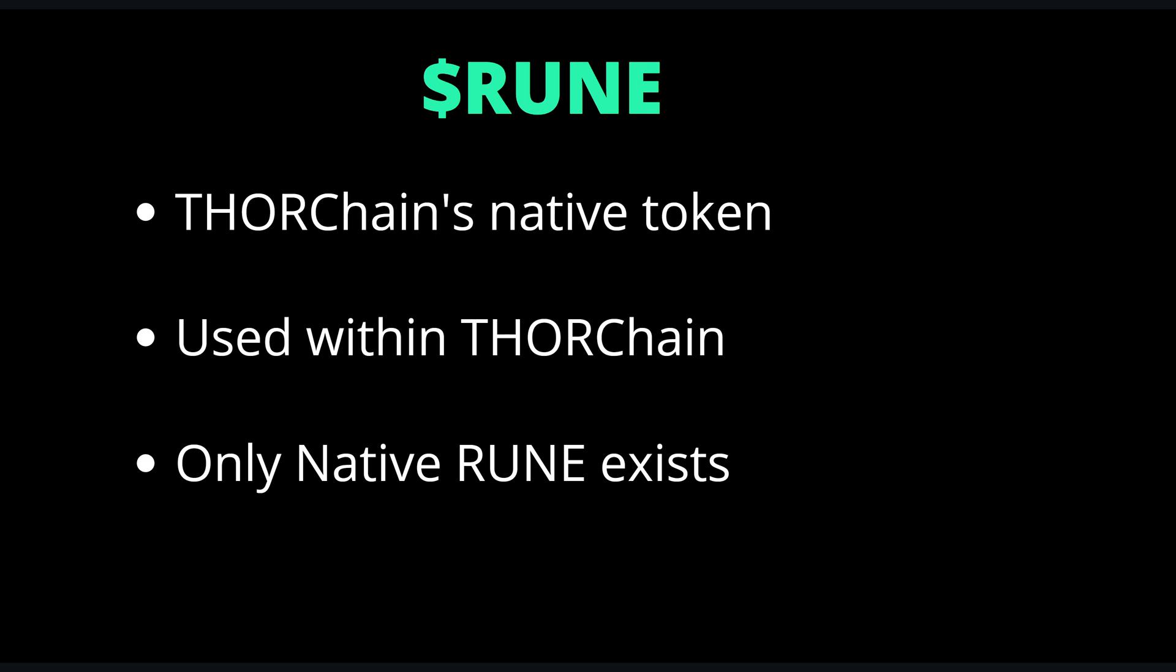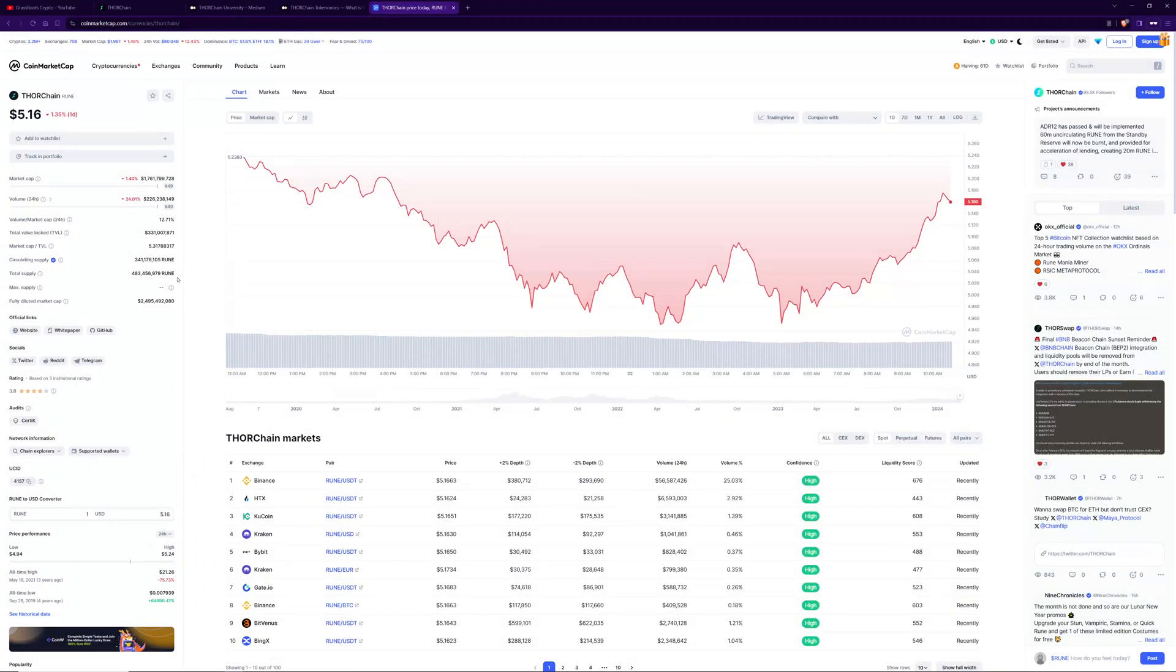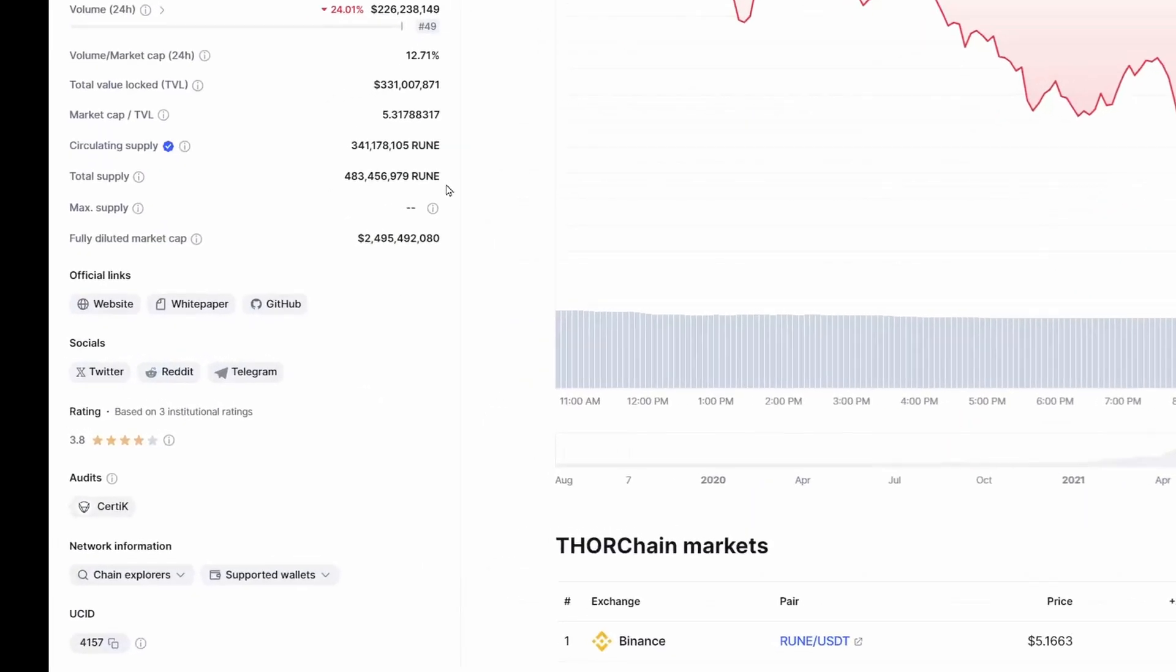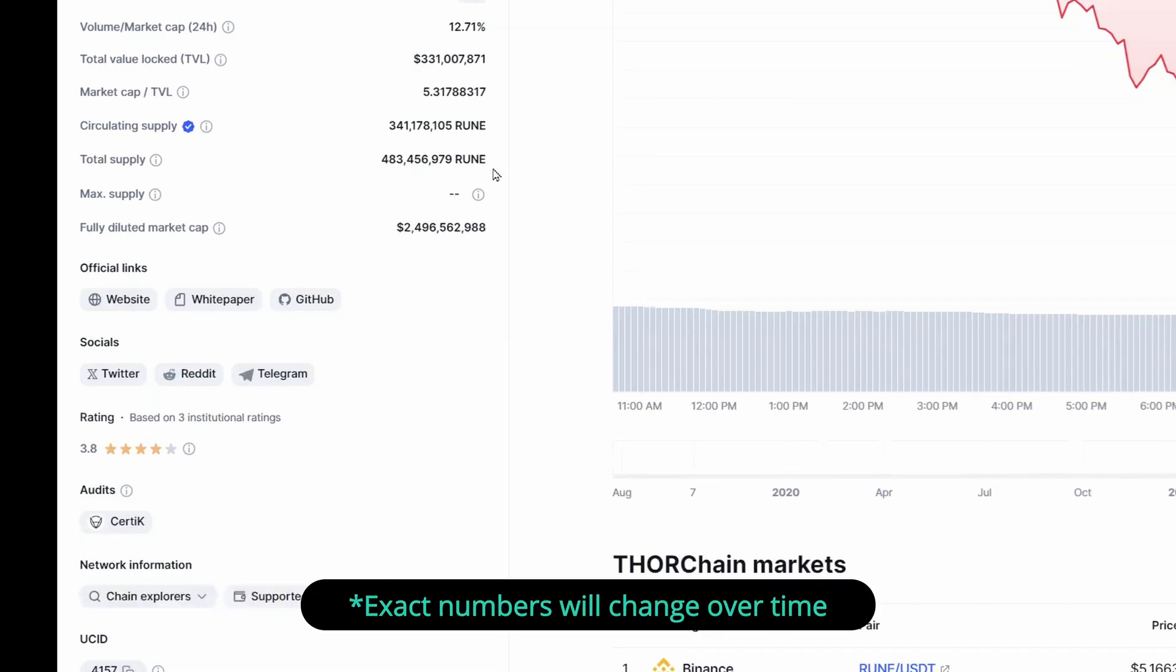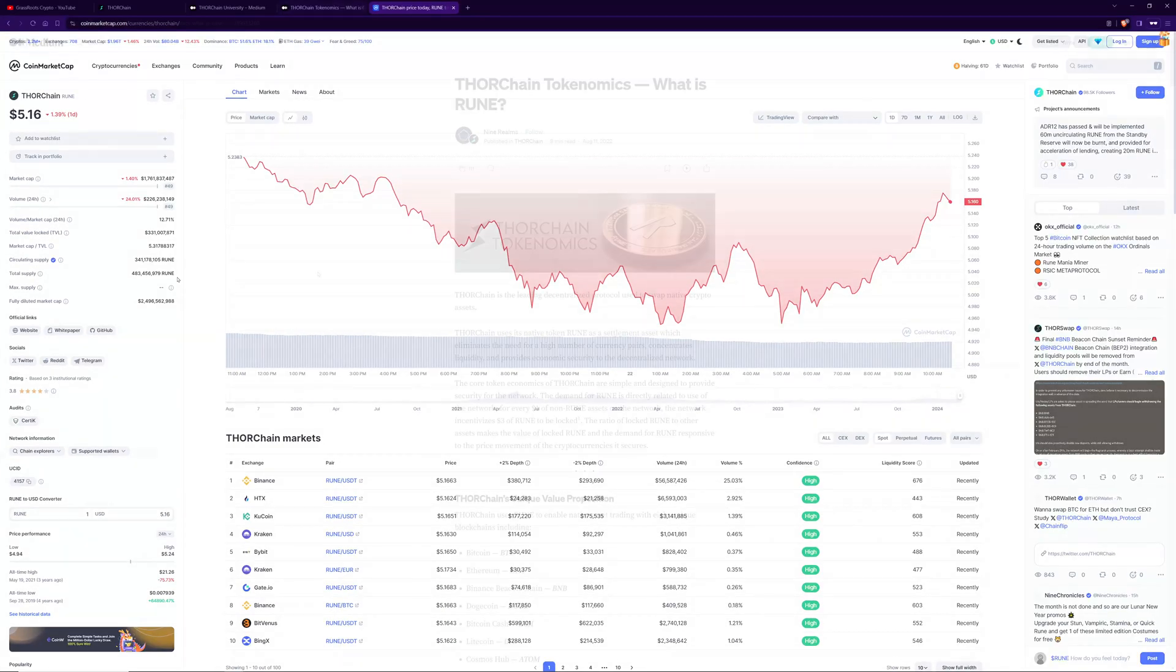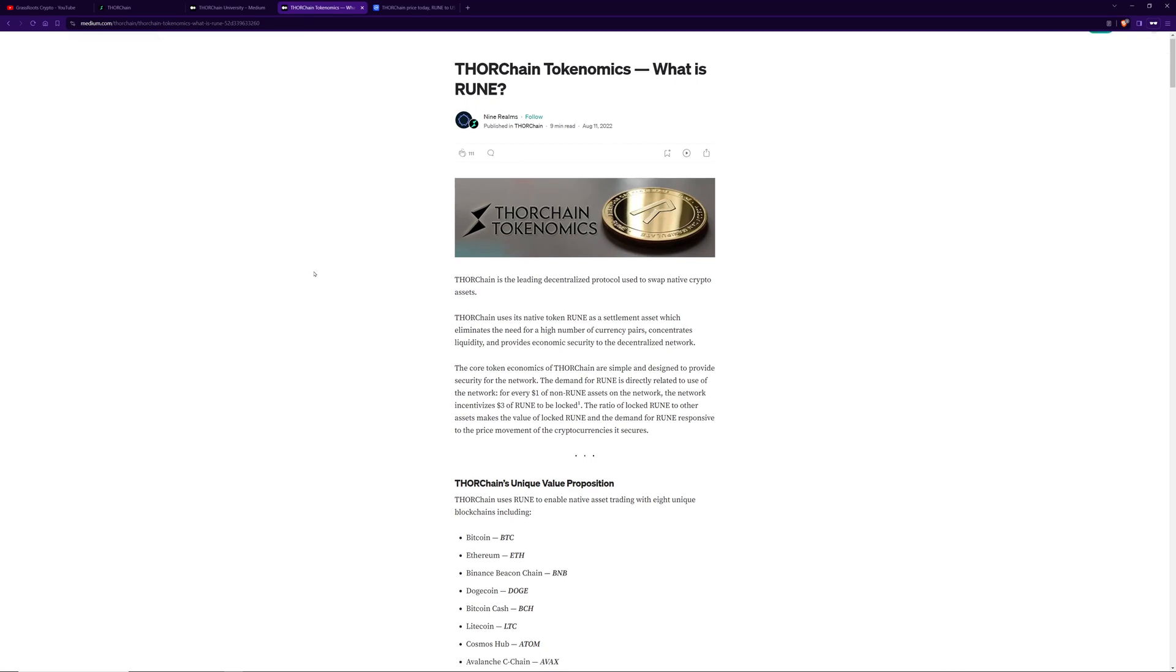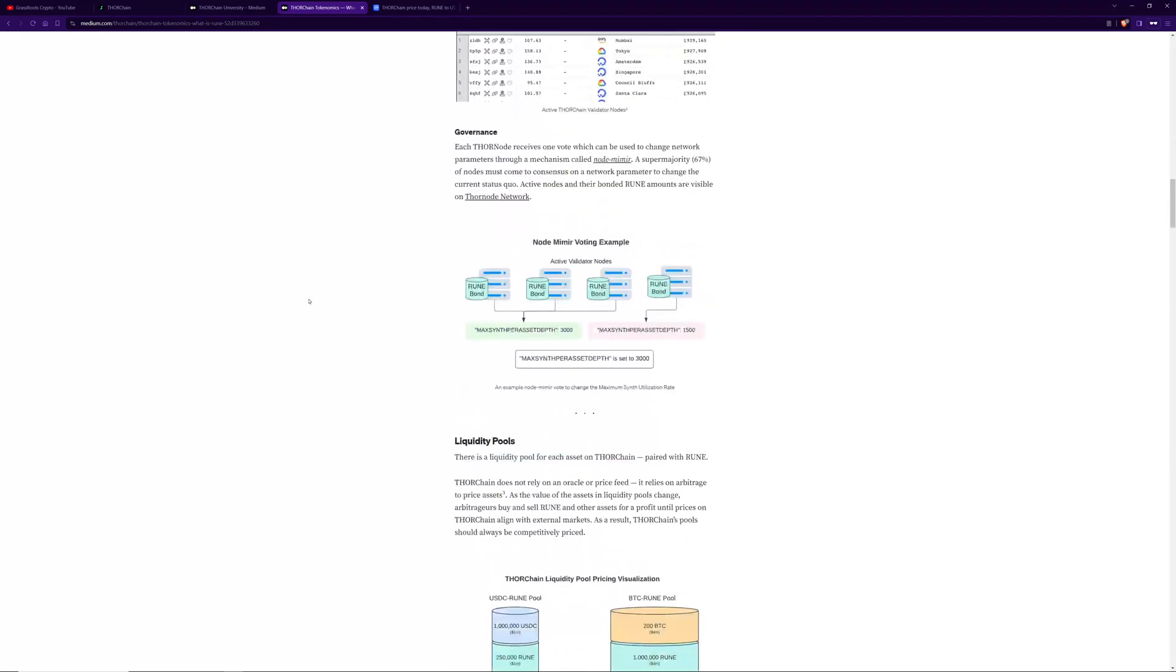Rune's total supply was minted on launch and all vesting has expired. All Rune has now been transitioned to native Rune which lives on THORChain's own blockchain. Several million Rune or about three percent of the max supply was burnt during the transition to native Rune, reducing the overall circulating supply below 500 million. Today about 30% of the remaining Rune is locked in the reserve or the Treasury and about 70% is in actual circulation.